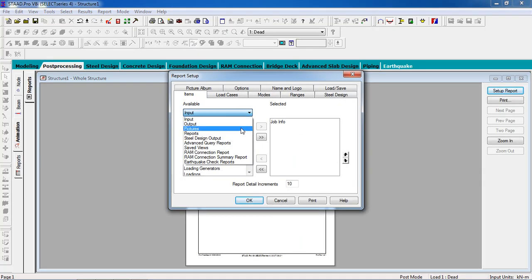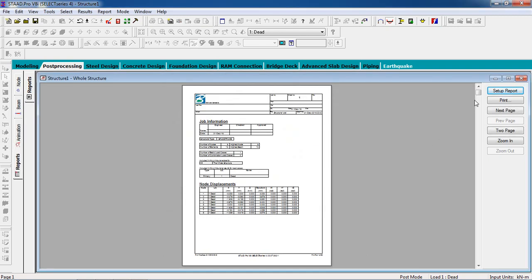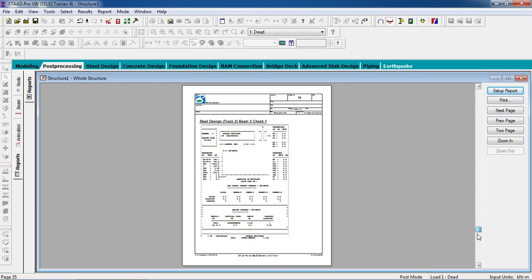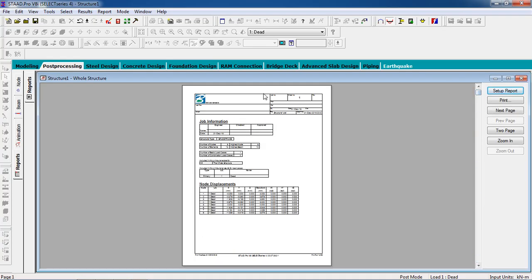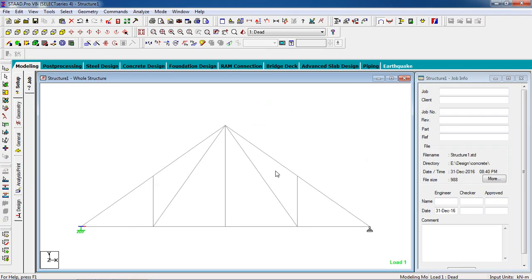Because we have a pin and a fixed support, deflection occurs accordingly. You can go to Report, select what you need, select all, and click OK — all the output data is given here. That's how you design and analyze a steel truss. Keep subscribing to my channel, and if you have any doubt or want to know something, comment on my video and I will get back to you soon. Thank you for watching.